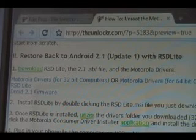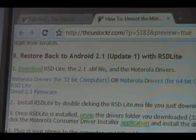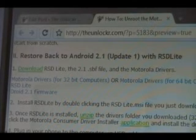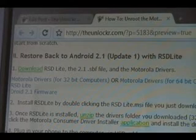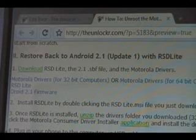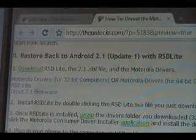The 2.1.sbf file, which you'll see right there, Droid 2.1 firmware, and Motorola drivers. If you've rooted using our procedures or most procedures, you already have all these things installed. The only thing you don't have is the 2.1.sbf file, so just download that. If you need everything, then go ahead and download them all.